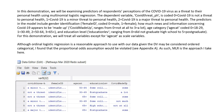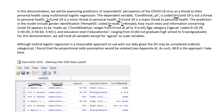The dependent variable, COVID threat, is coded 0 where COVID-19 is not believed to be a threat to personal health, 1 where COVID-19 is a minor threat to personal health, and 2 where COVID-19 is a major threat to personal health. The predictors include gender identification — the female ID variable — coded 0 for identified as male and 1 for identified as female. We also have a predictor measuring how much news and information concerning COVID-19 appears to be made up, the COVID made up variable, ranging from 0 (not at all) to 3 (a lot).